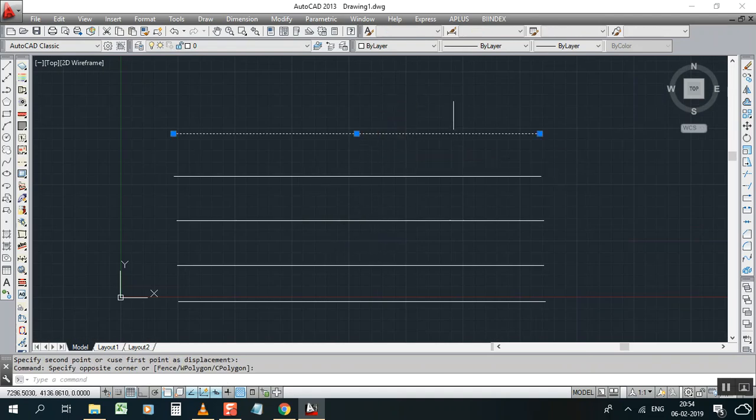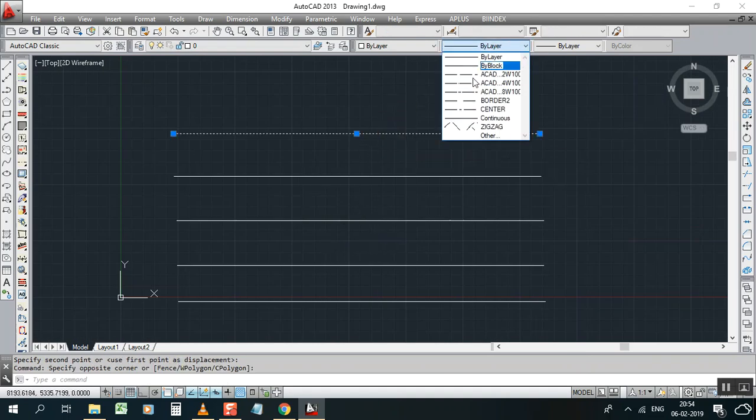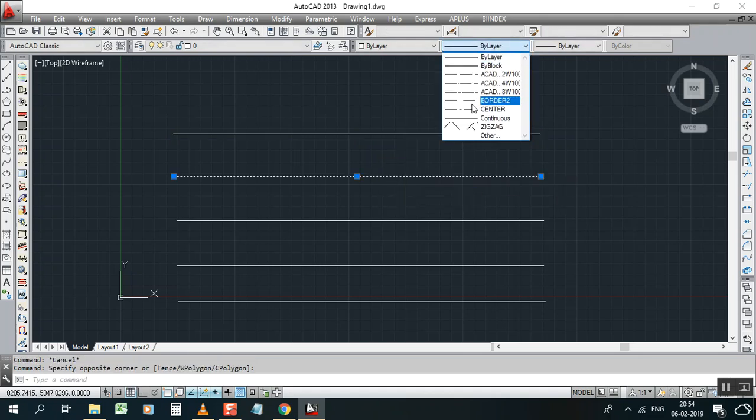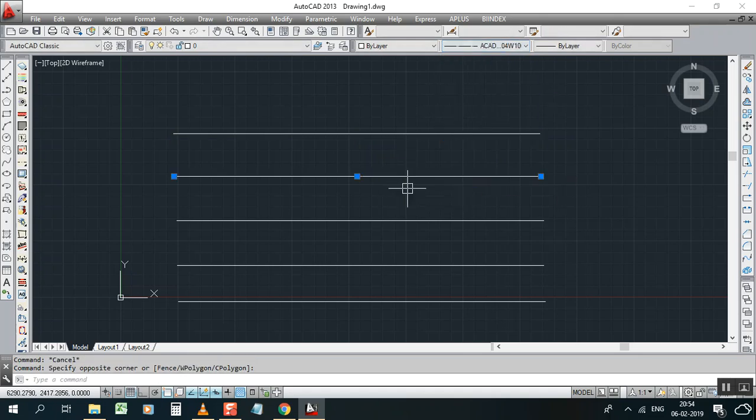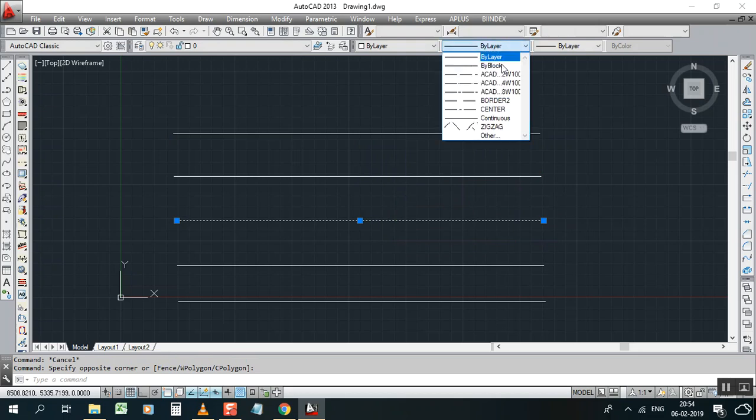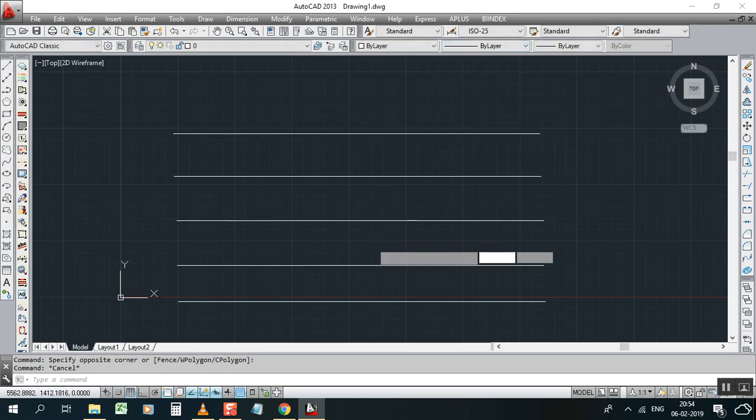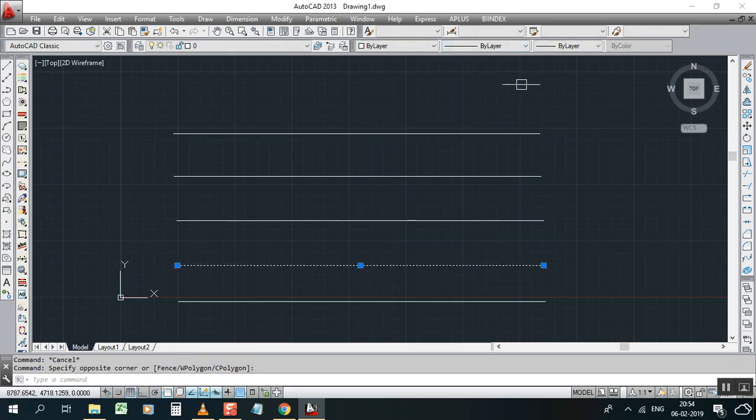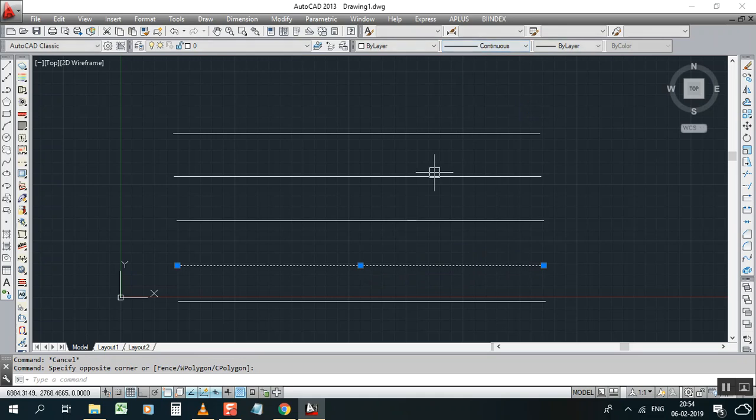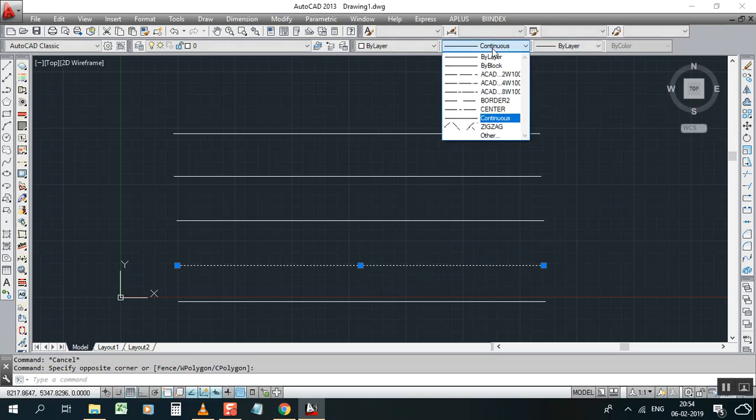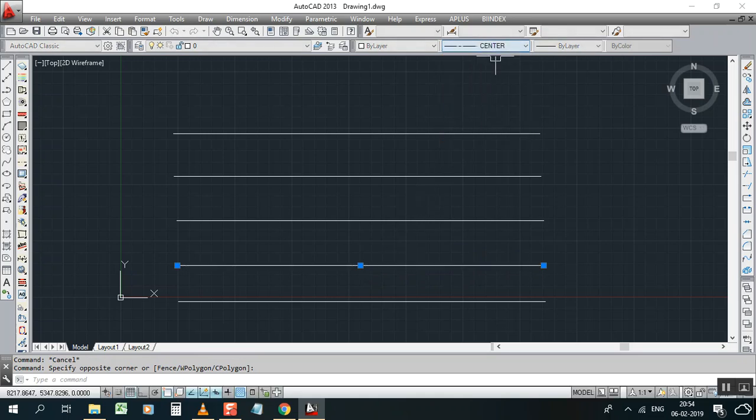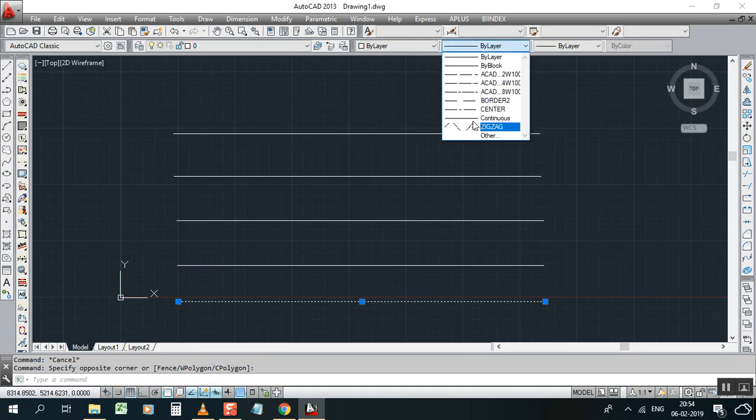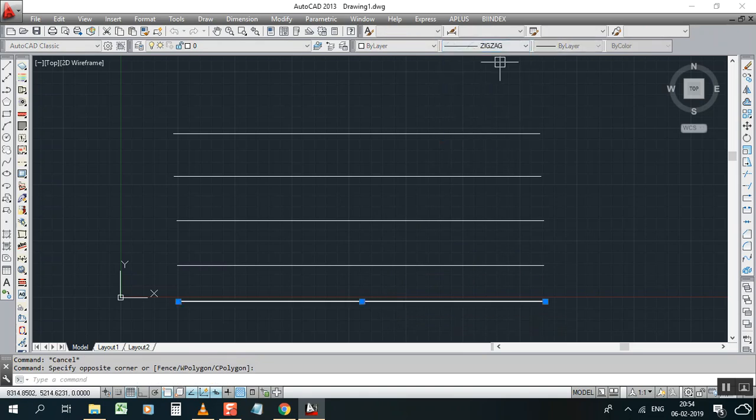into dash lines. This line becomes dash line, this line becomes another one, and this one also some dash line. So this one continues, this one, and this one becomes zigzag.